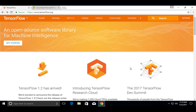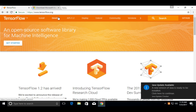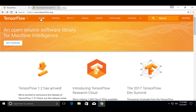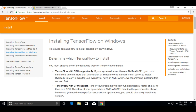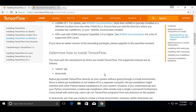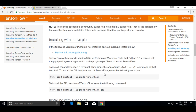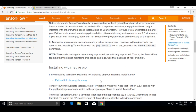This video shows how to install TensorFlow in Windows 10. First, go to tensorflow.org, then click on Install, then select installing TensorFlow on Windows. Then scroll down — we need to install Python 3.5.